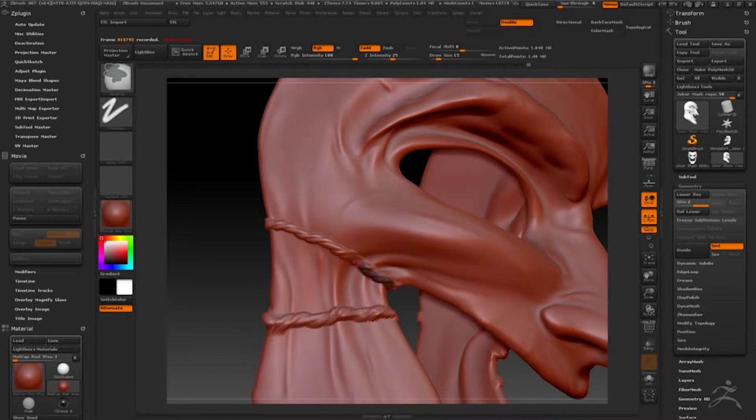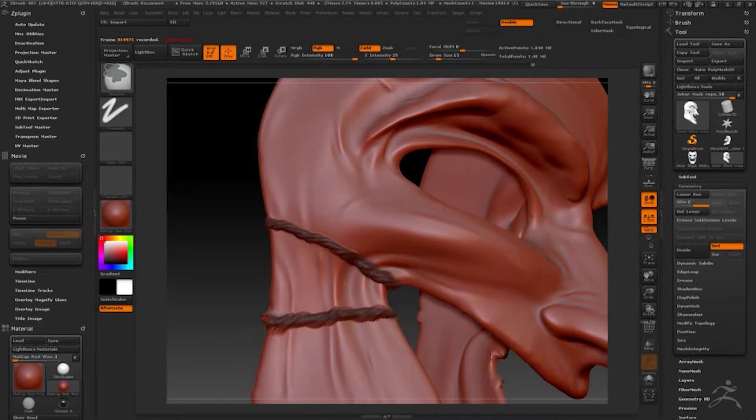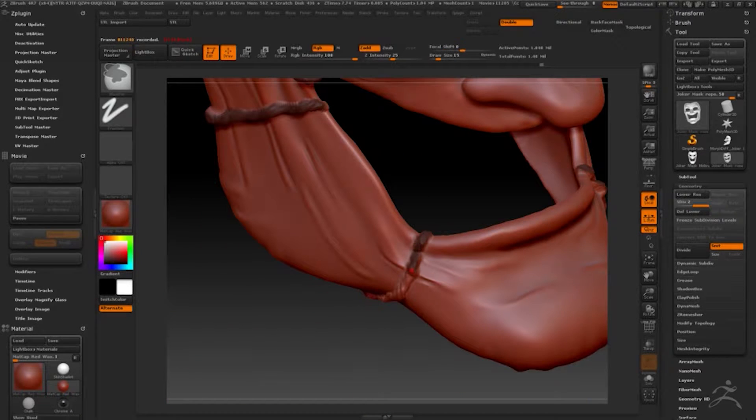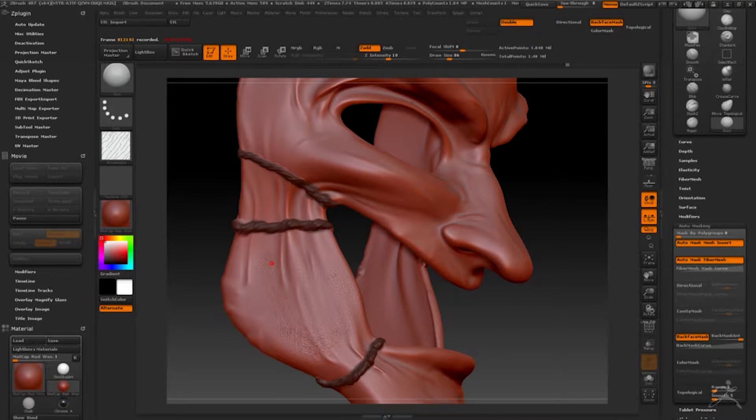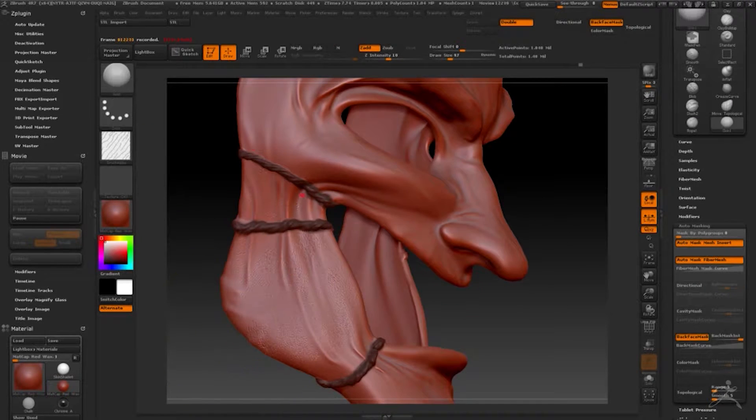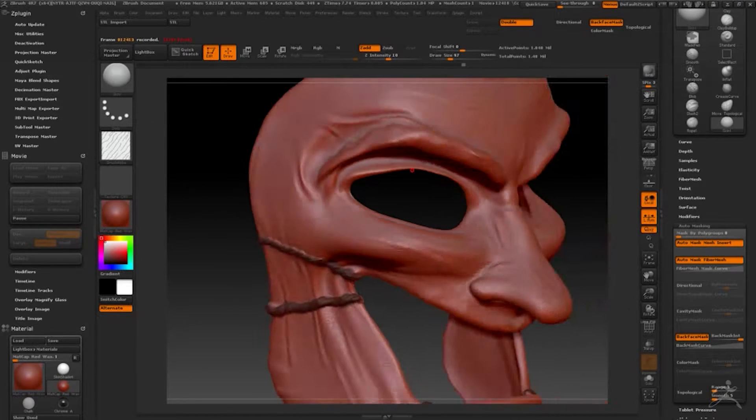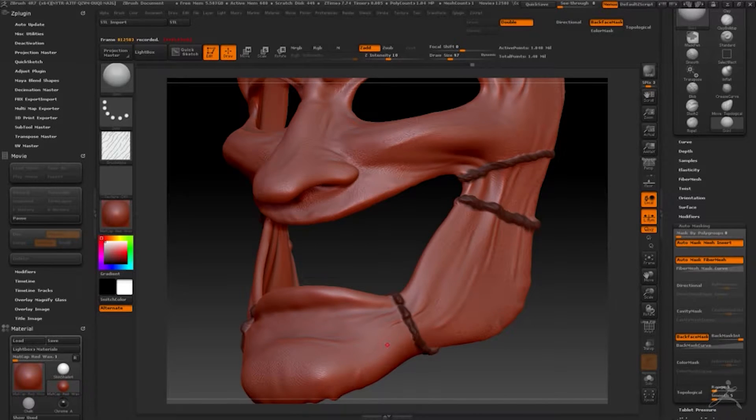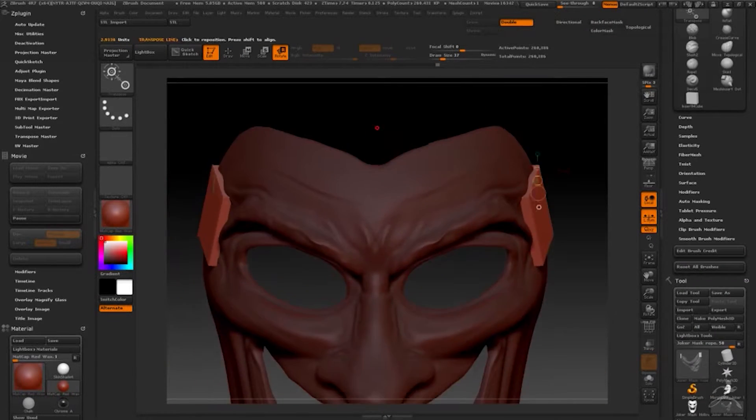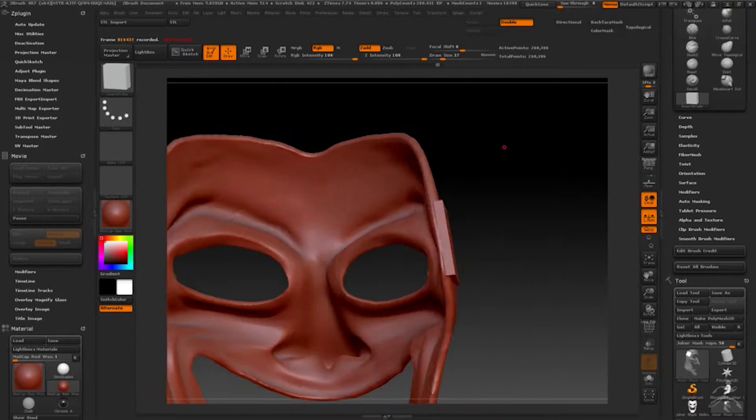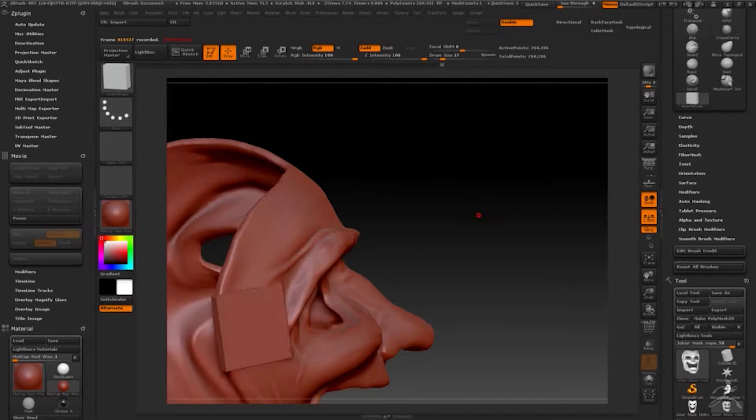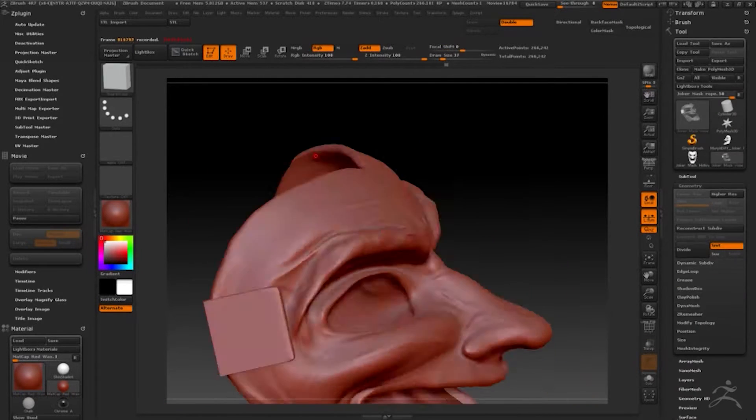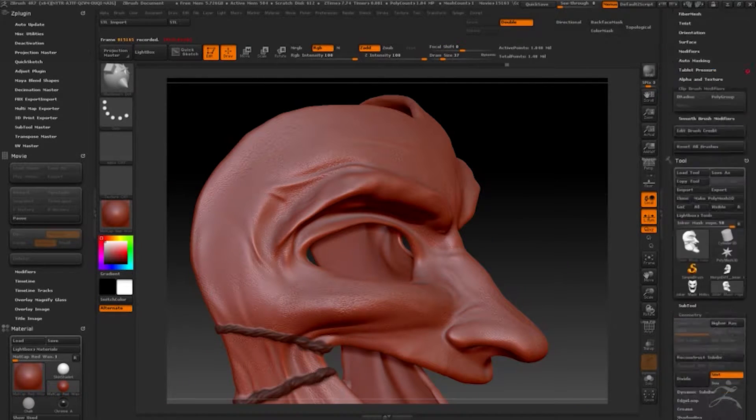Then I'm adding just some pores to the skin. Again, I'm not making ZBrush tutorials. There's a lot more skilled people that have tutorials out there. I'm just showing you the process and what I used to make this model.